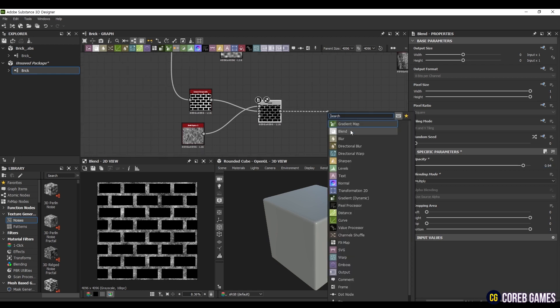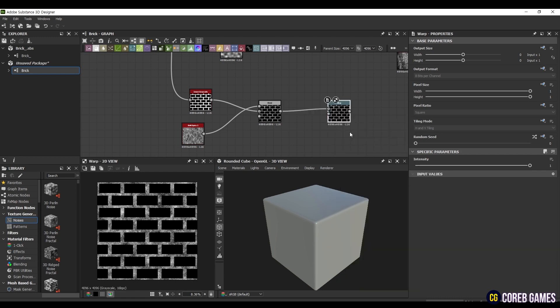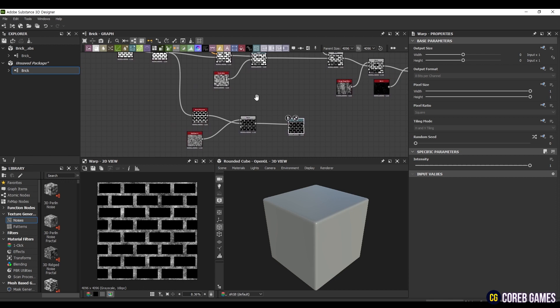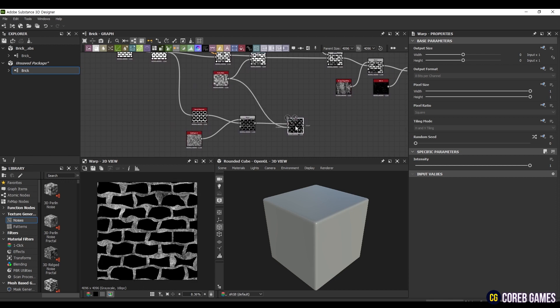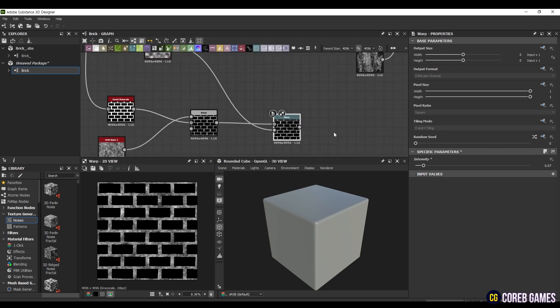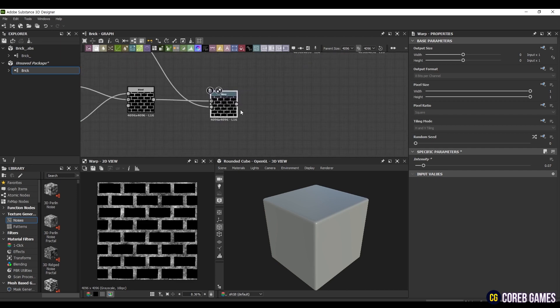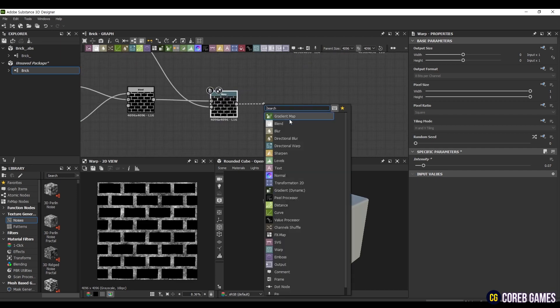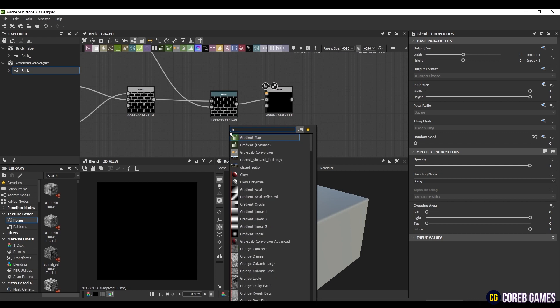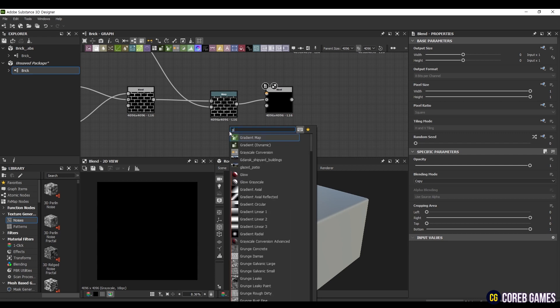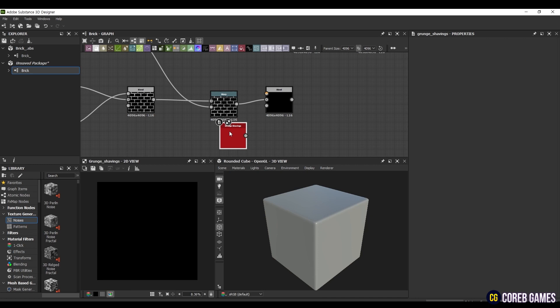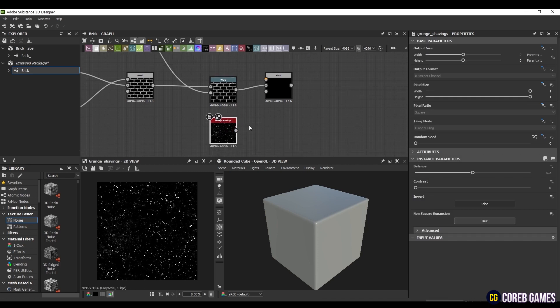Then create a new Warp node, connect the Blend node to Input, and bring the Perlin Noise node used for the warp earlier directly to the bottom node. Set the Intensity to the same as before, 0.07. Here again, create a Blend node, and connect it to the middle node, and this time create a Grunge Shavings node, and connect it to the top of the Blend node. Set the Balance value to 0.34. Set the Blending Mode to MaxLight.